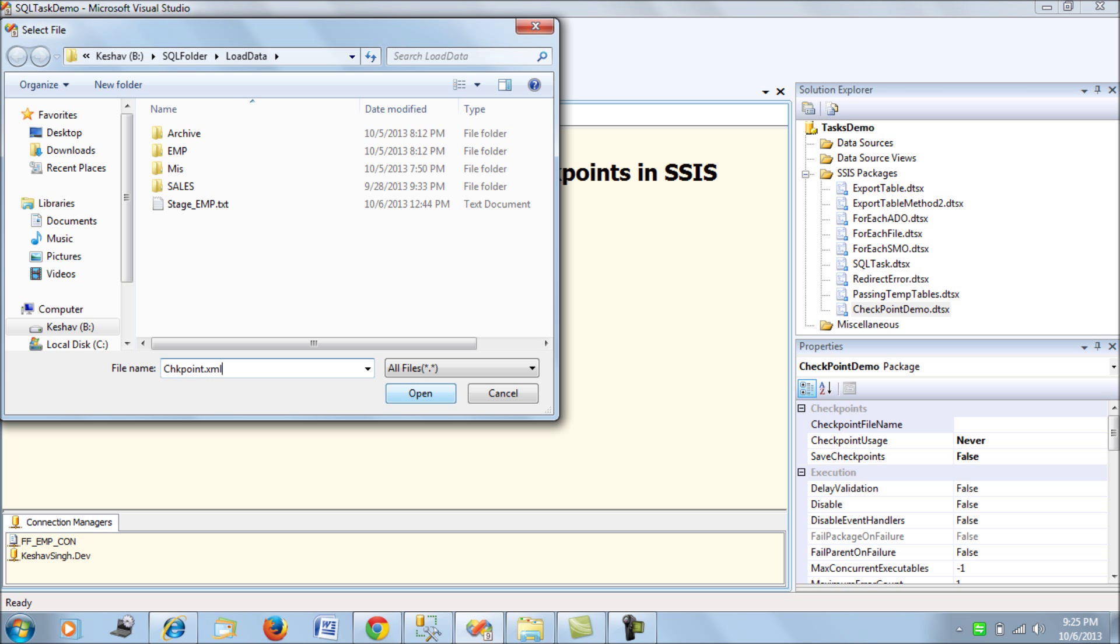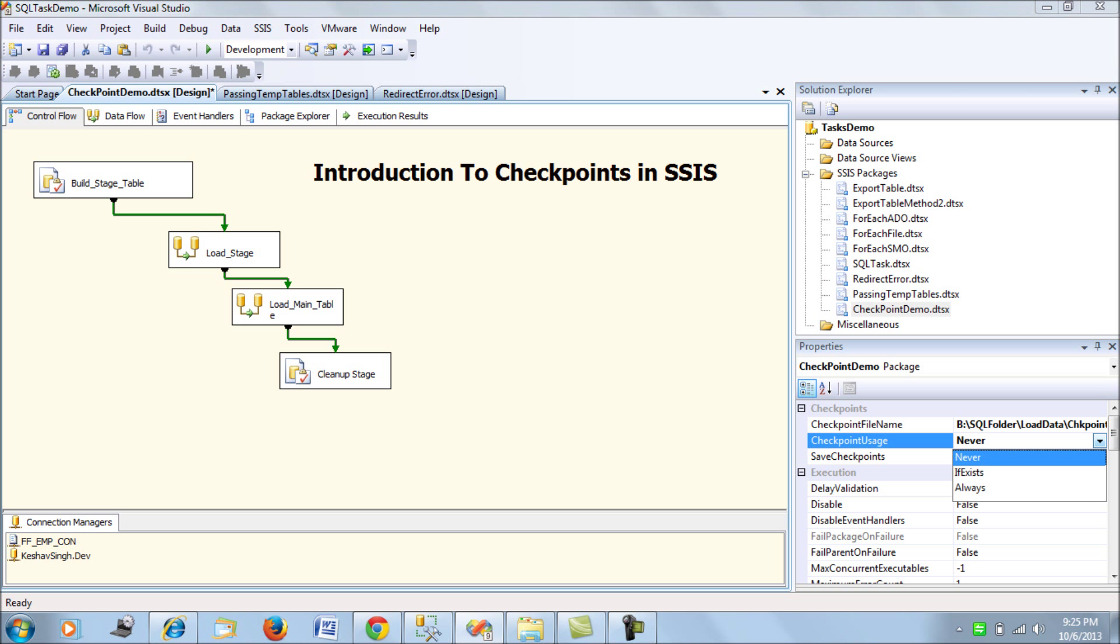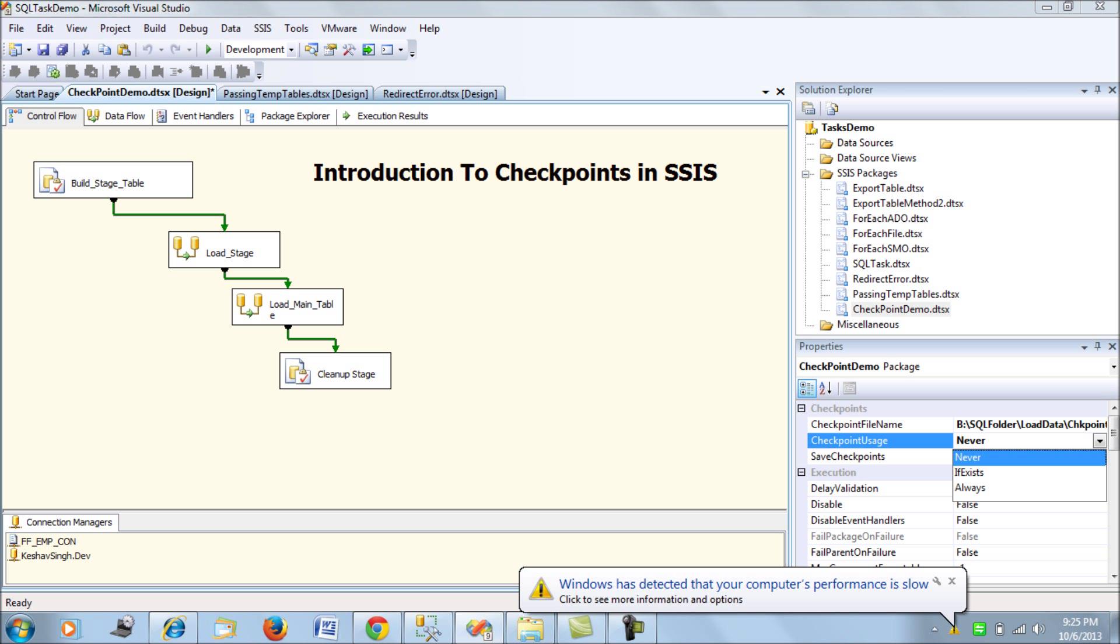Now the next property that you would need to set is checkpoint usage. By default it's configured to never. The other two options that you have is IfExists and Always which means it is your SSIS package is going to use the checkpoint file if it exists if we use the IfExists option. And Always, the always option will always look for a checkpoint file for writing or for using for running your package. So if you use the always option your package would not run, it would not even start if you do not have the checkpoint file there. So ideally you should use IfExists option and let's use that.